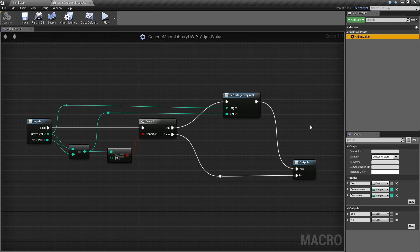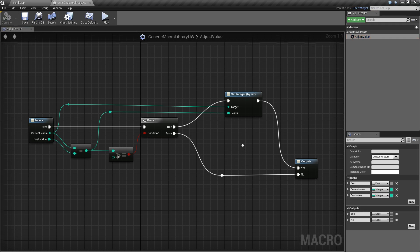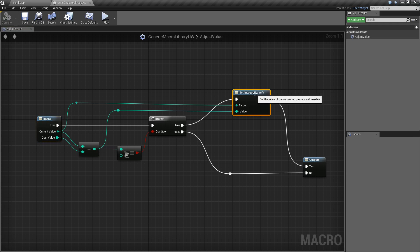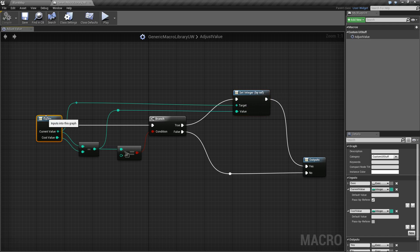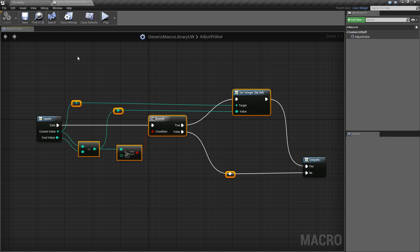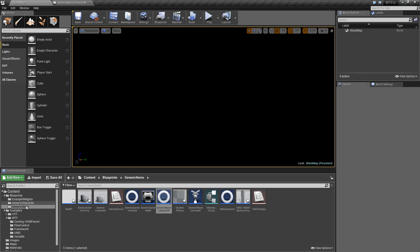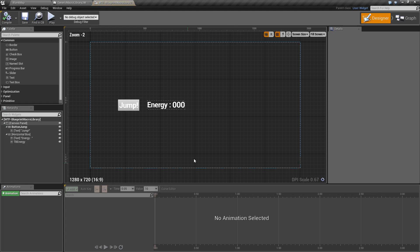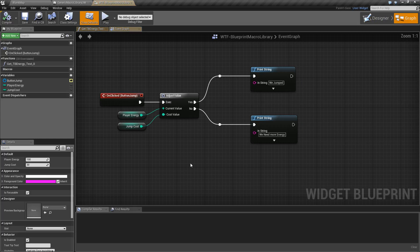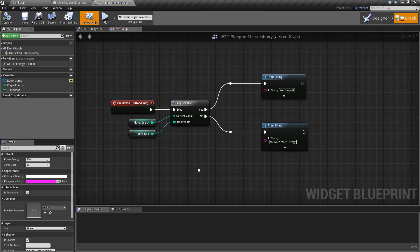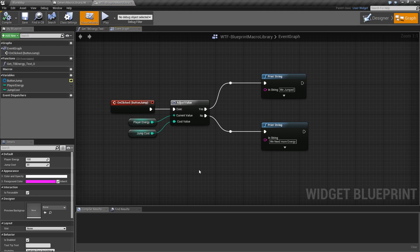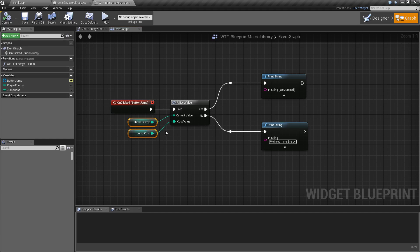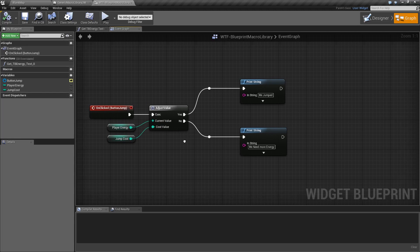For example, I've gone ahead and made a generic macro here. It has our input and output, along with the code I want to run. If I go into my example file and pull it up that we're using, basically what I've done is I've made a generic macro called AdjustValue. It's going to take in two things, currently a current value and a cost value, and then it will output whether it was successful or not.